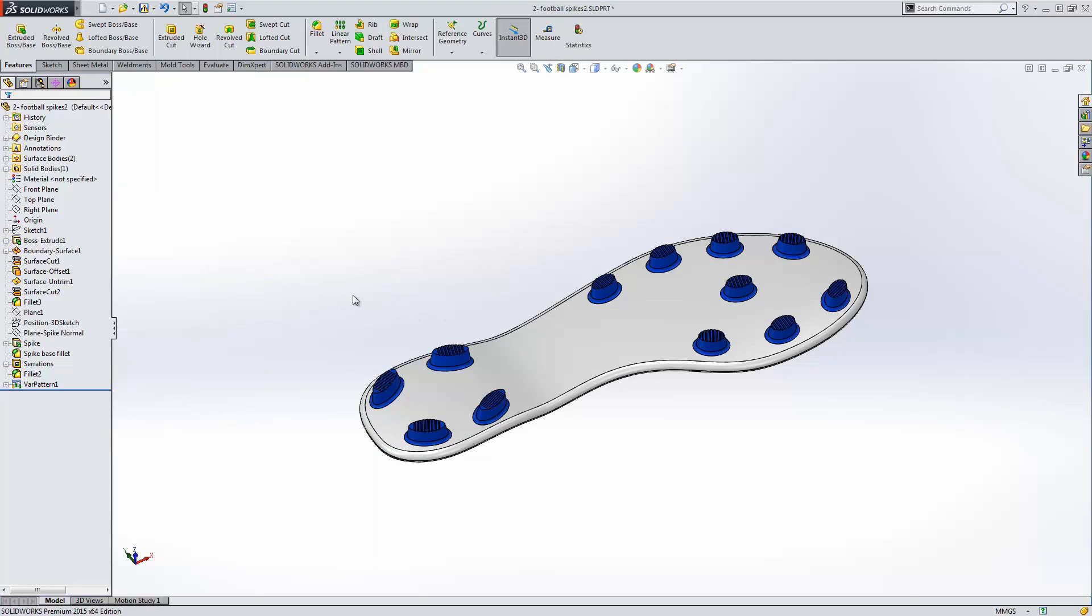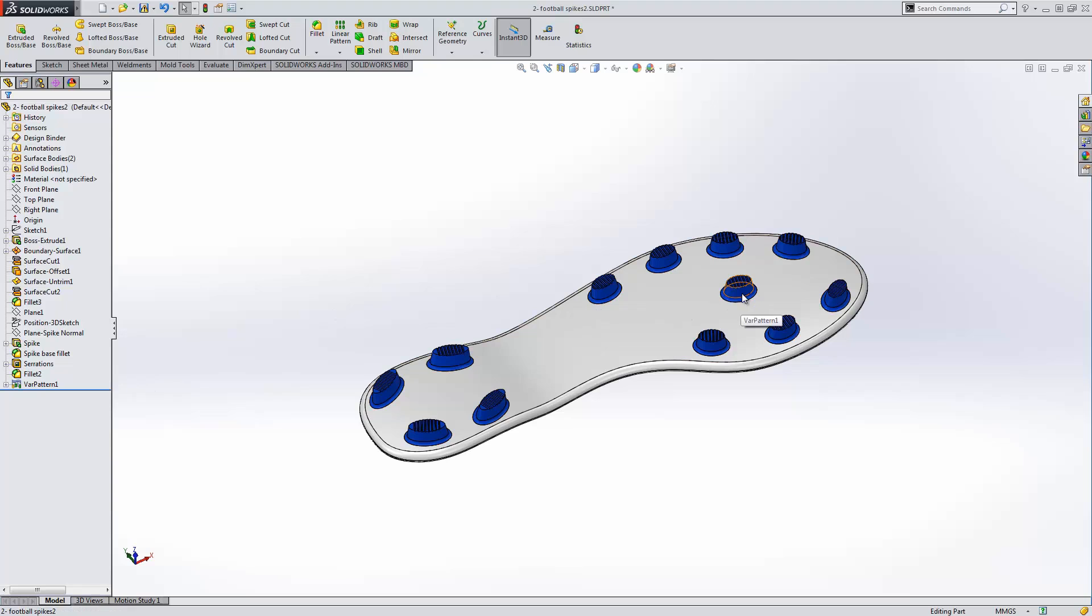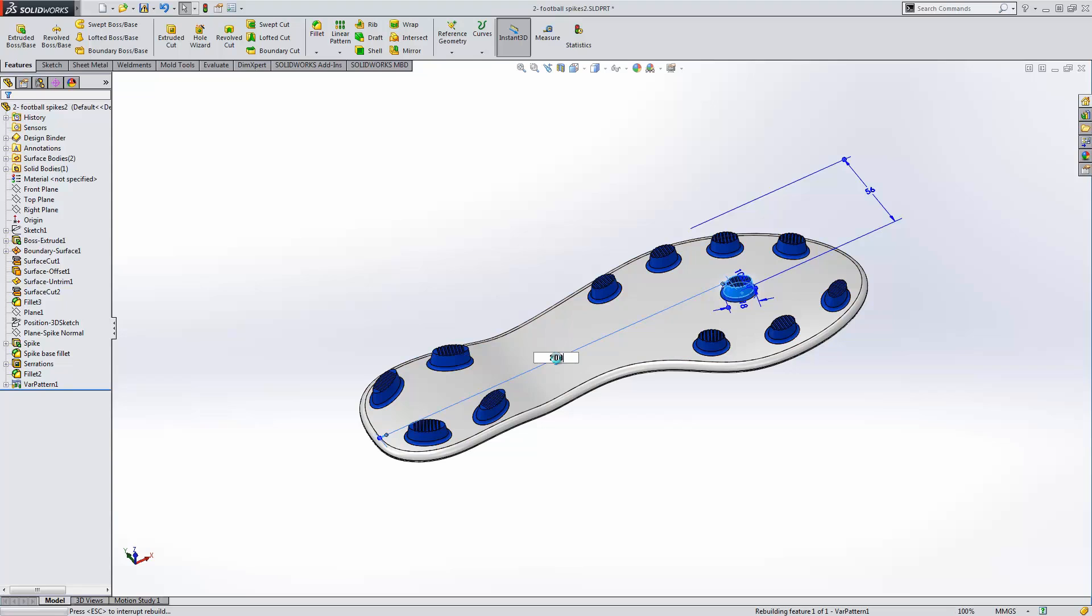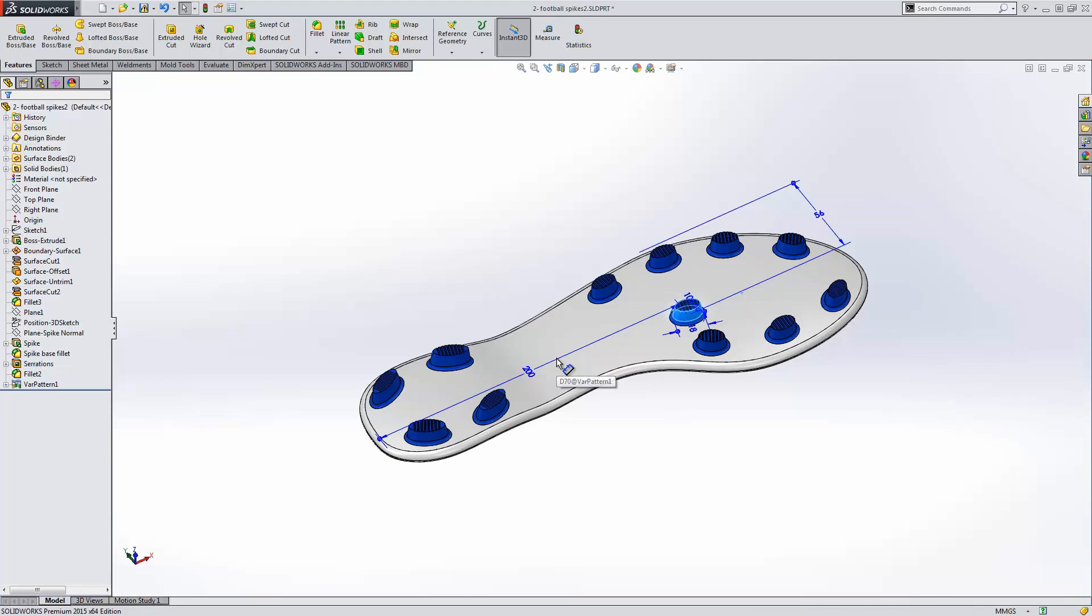This allows us a lot of flexibility in the control of where each one of the cleats ends up. But we can also individually select any one of these and make a modification getting an instant update of how that's going to affect our design with lots of flexibility.